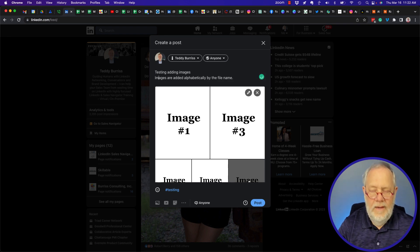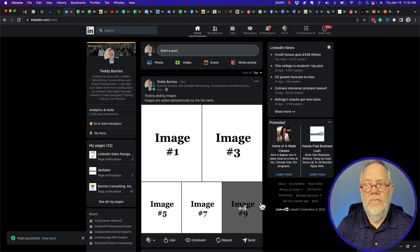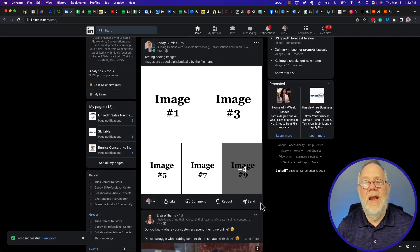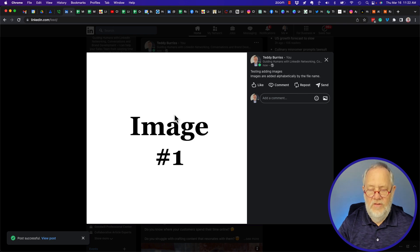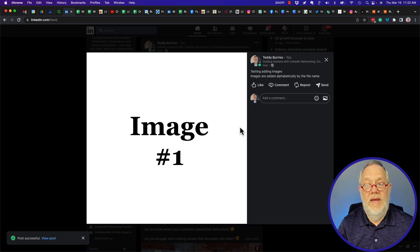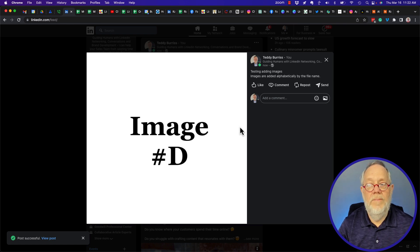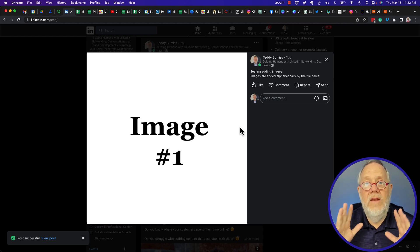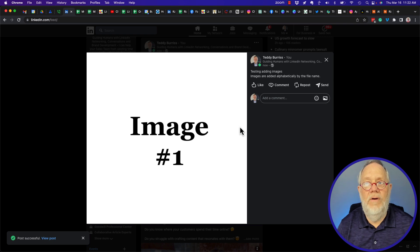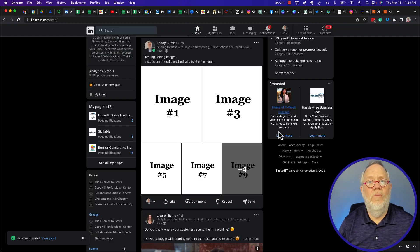I'll clean up my grammar and spelling and hit post. There's my post with nine images. If I click on the first image and use my right arrow keys — you can't see the arrows because it's white on white — I can go through: number three, number five, number seven, number nine, A, B, C, D, and then back to number one. They are added to the gallery post alphabetically by the file name.